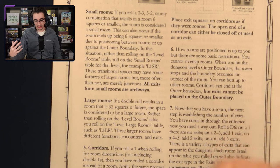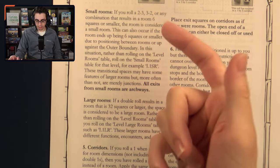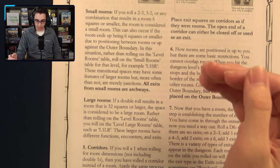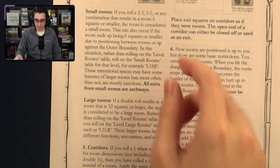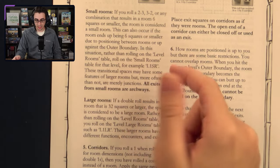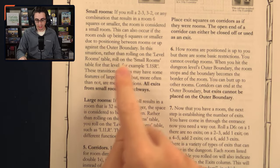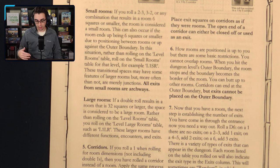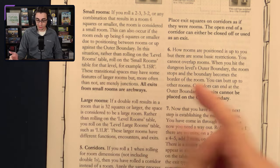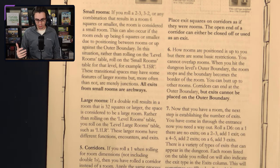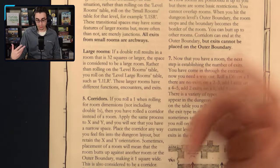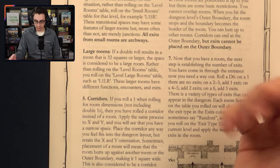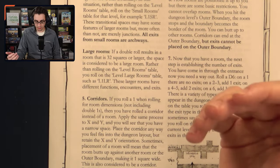Rooms are labeled as small or large. Small rooms are 6 squares or smaller, and can also occur if the room ends up 6 squares or smaller due to positioning near the outer bounds. In that situation, you roll on the small rooms table when stocking rooms. All exits for small rooms are just archways — think of them as transitional spaces or junctions. For large rooms, if a double roll results in a room of 32 squares or larger, the space is considered a large room, and you roll on the large room table. Larger rooms have different functions, encounters, and exits.